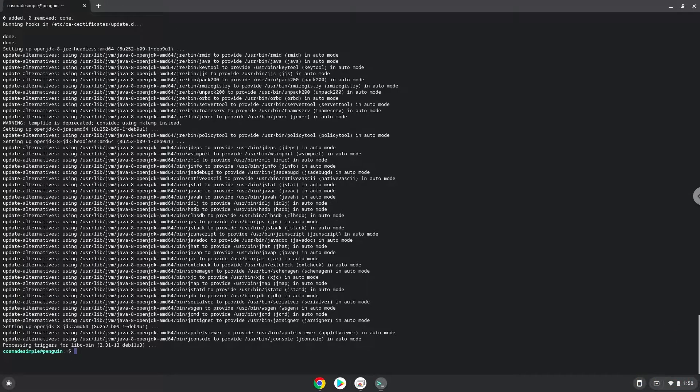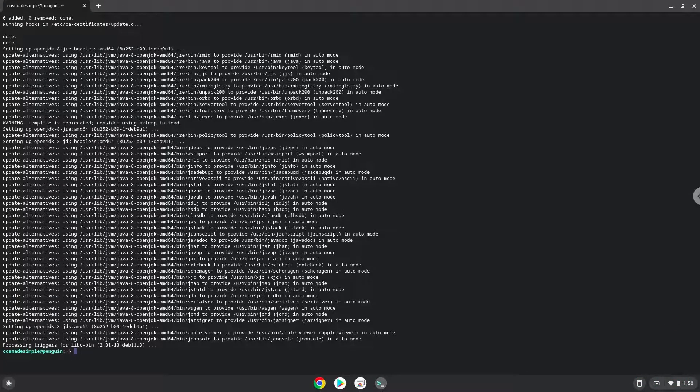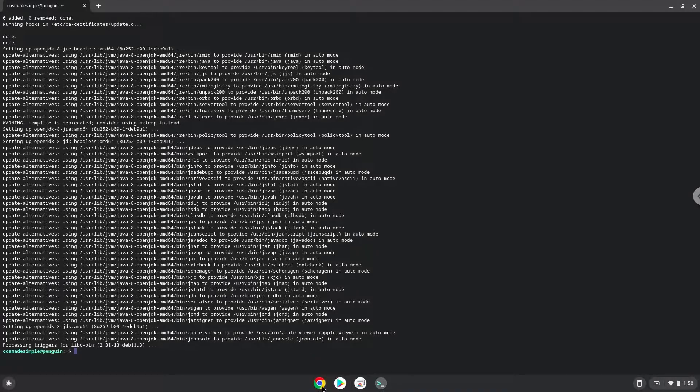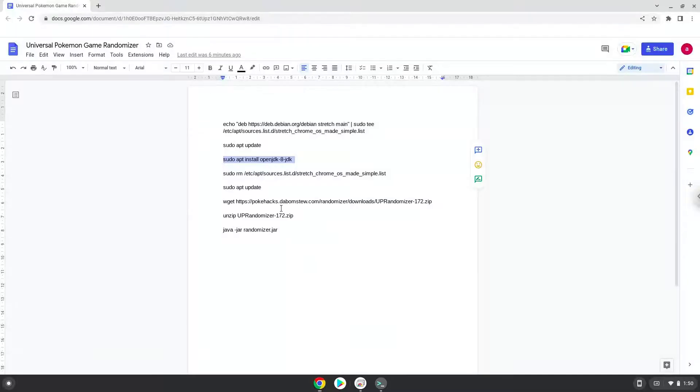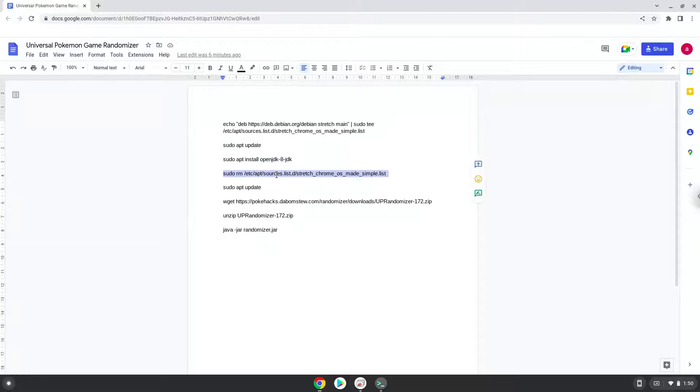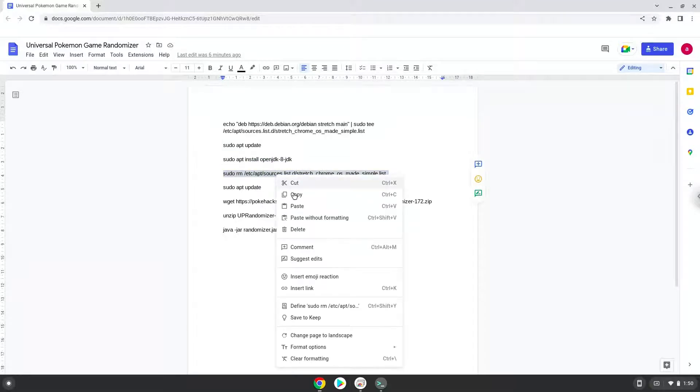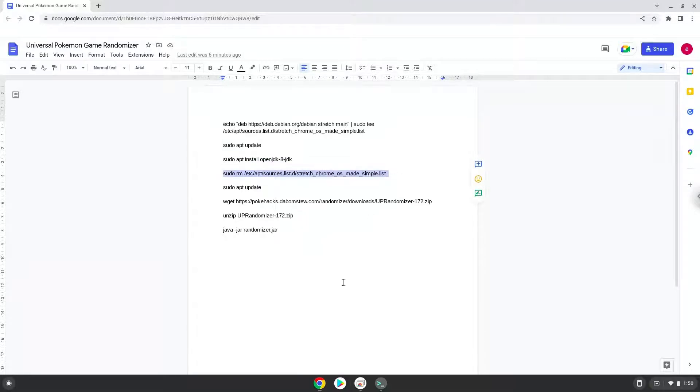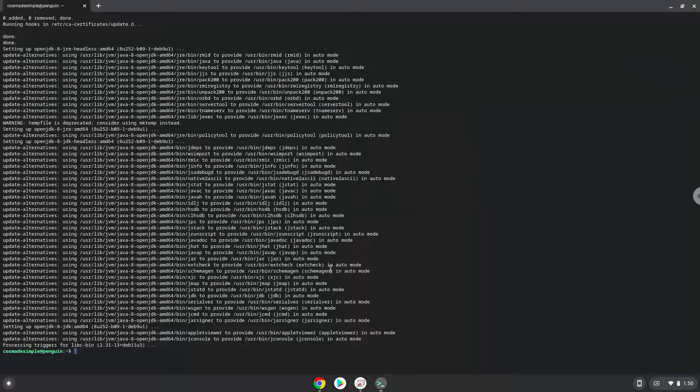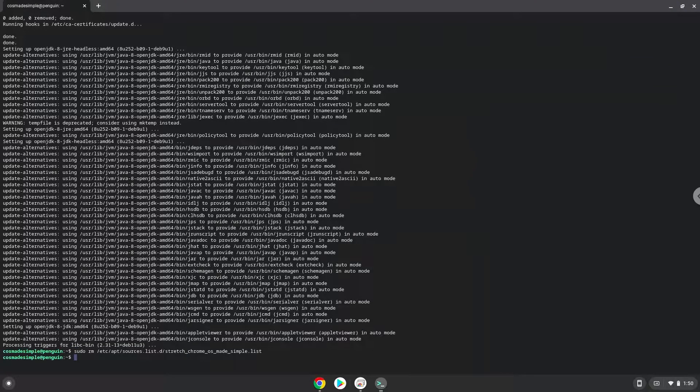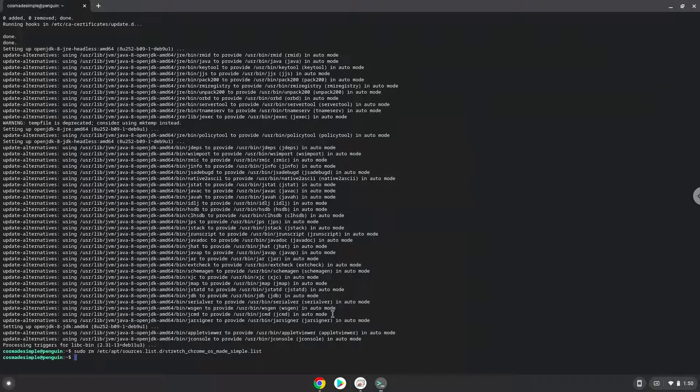Now we will remove the repository which we added with the first command, then update the repositories of our Linux container again.